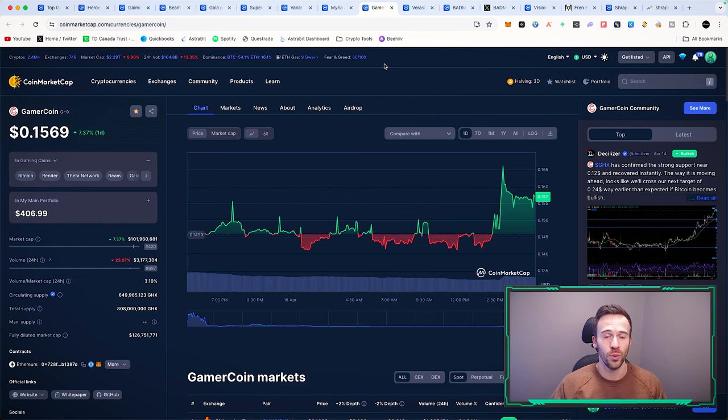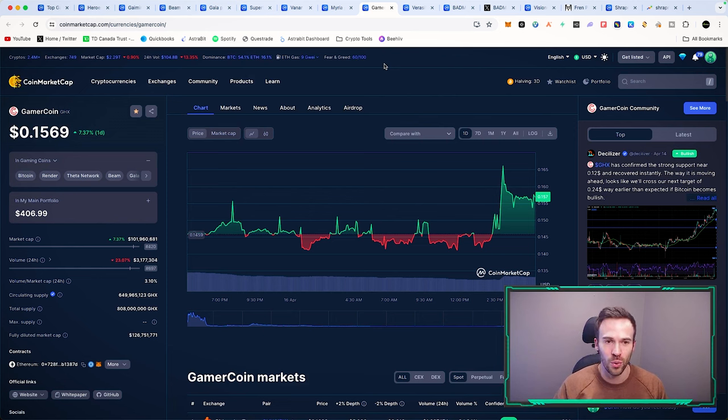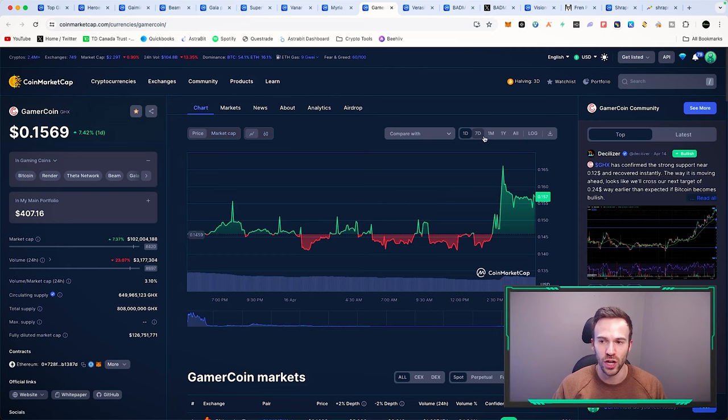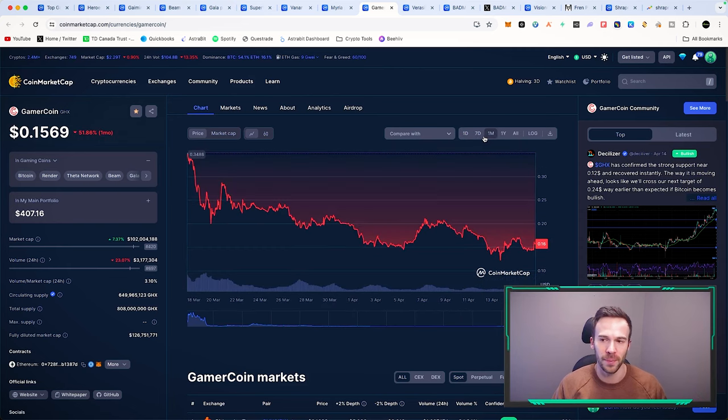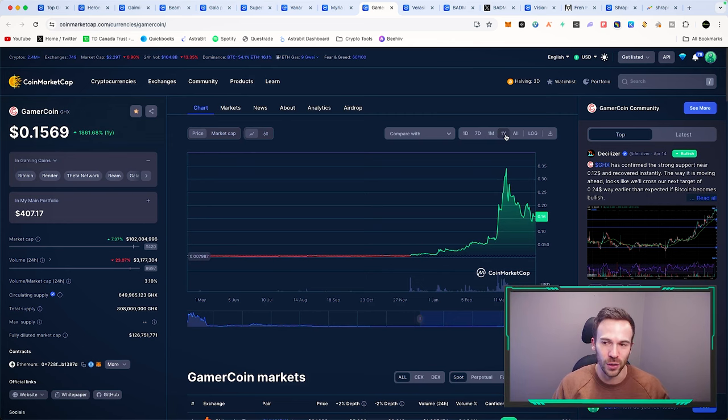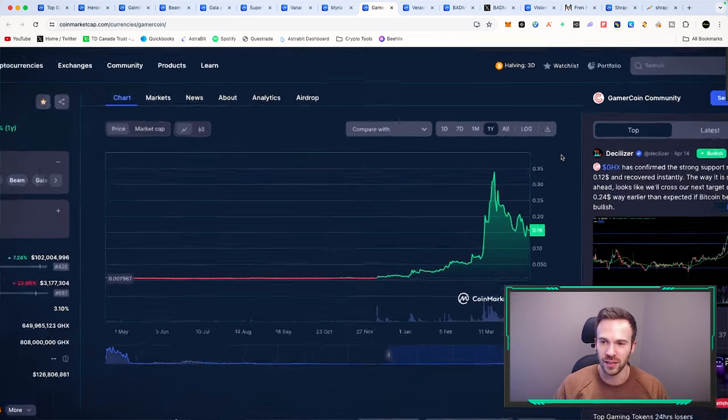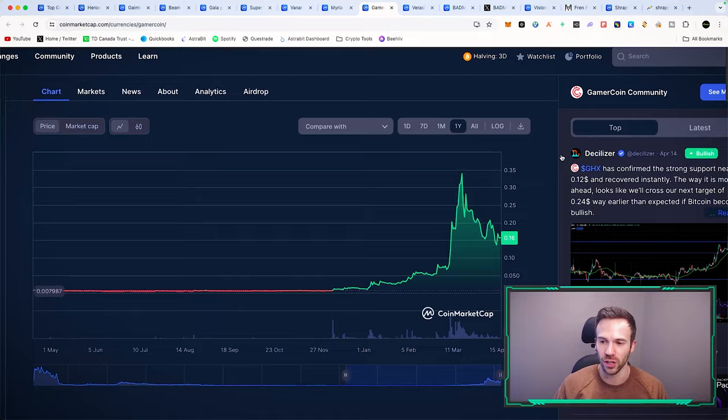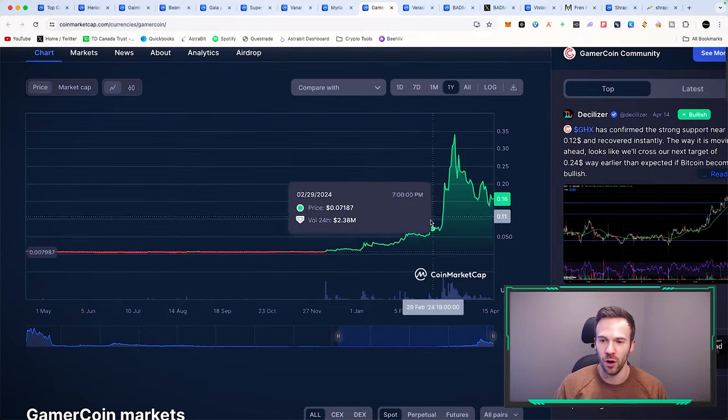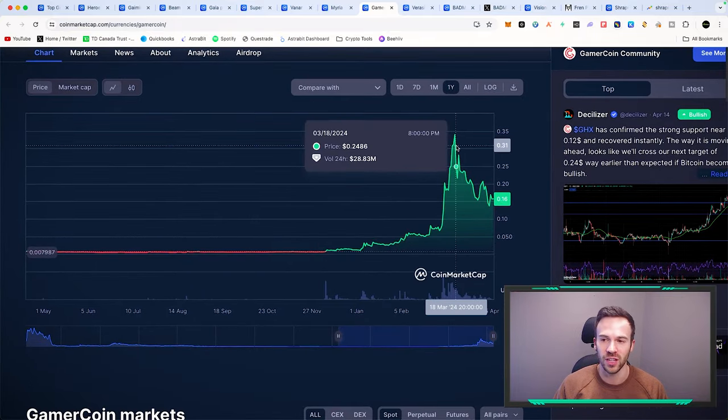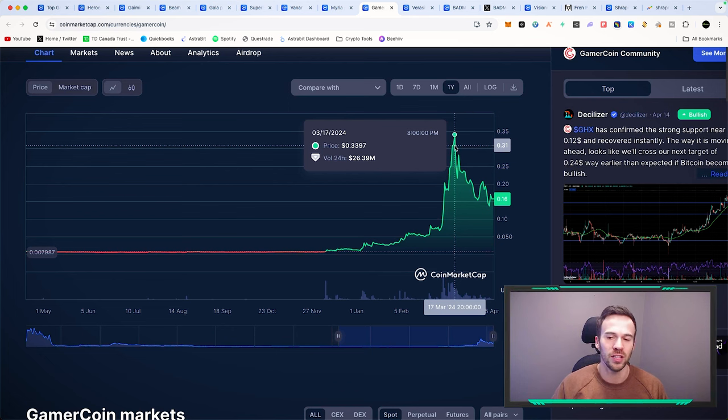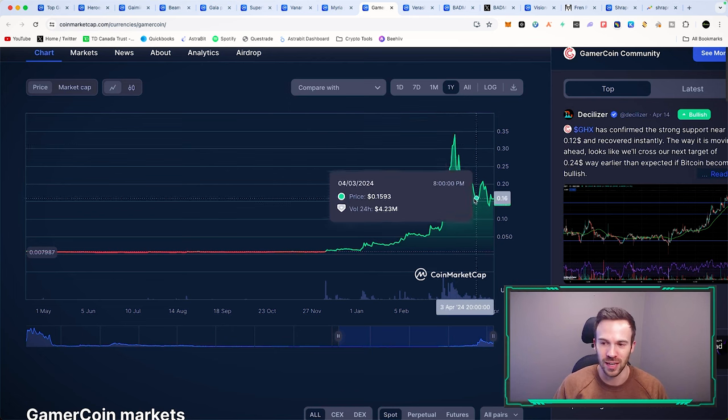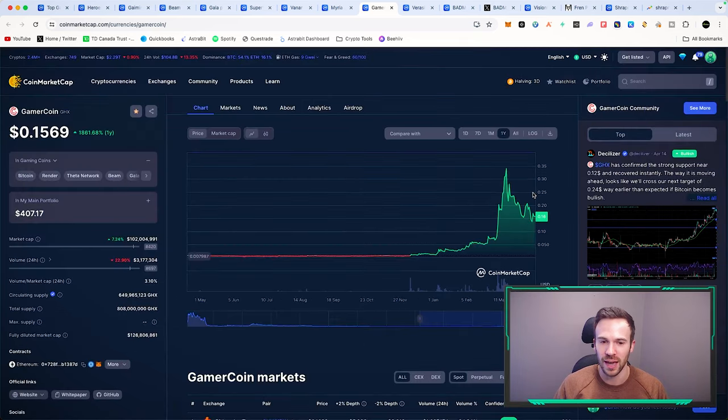Another one that's been doing very well is GamerCoin, ticker GHX, sitting at a market cap of about a hundred million dollars. This one had a very similar run to Bad Mad Robots - I see the chart looking very similar. Went all the way from about four cents to 35 cents, and now it's back around 16 cents. Another one I'm looking at here.